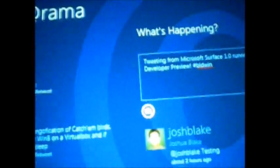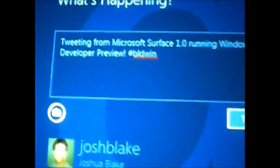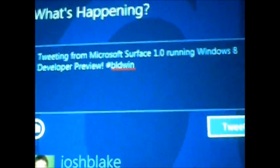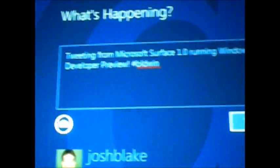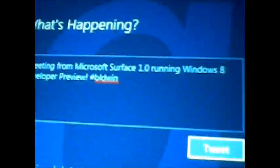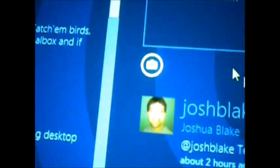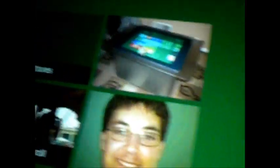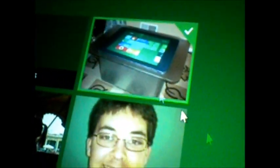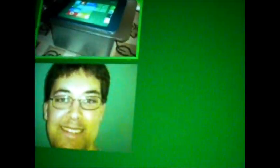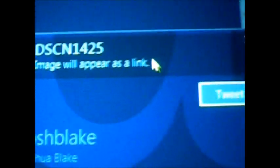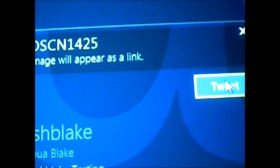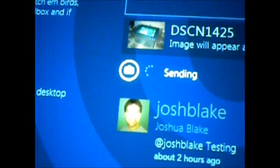So, I'm excited about this development. I'm going to go ahead and tweet about it. So, I'm tweeting from Microsoft Surface 1.0, running Windows 8 Developer Preview. And I'm going to attach a picture here as proof. I'll select that. And I'm cheating a little bit, I'm using the mouse, but that's just to get through this video real quick. So, I'll go ahead and tweet that.